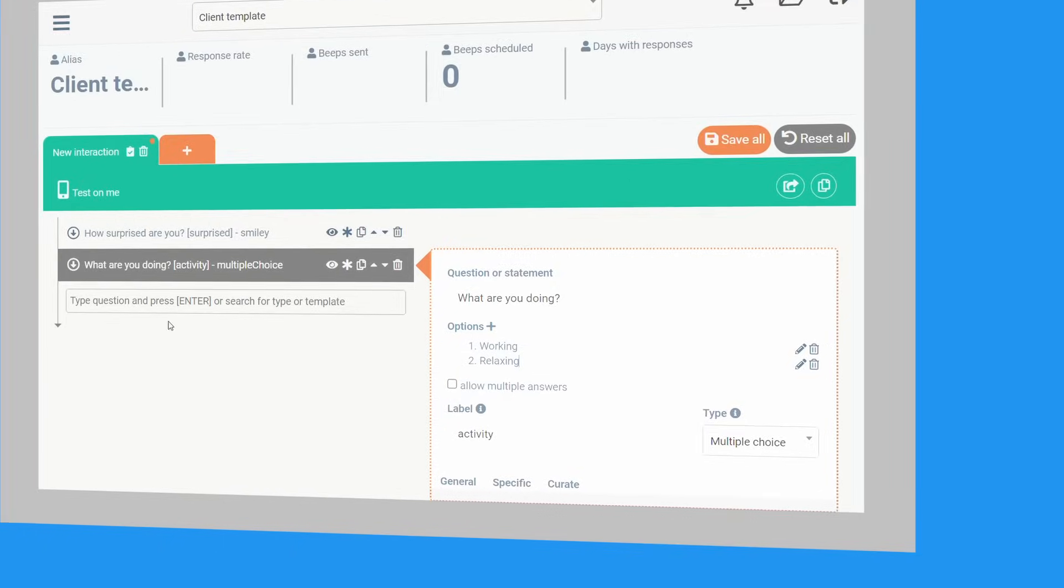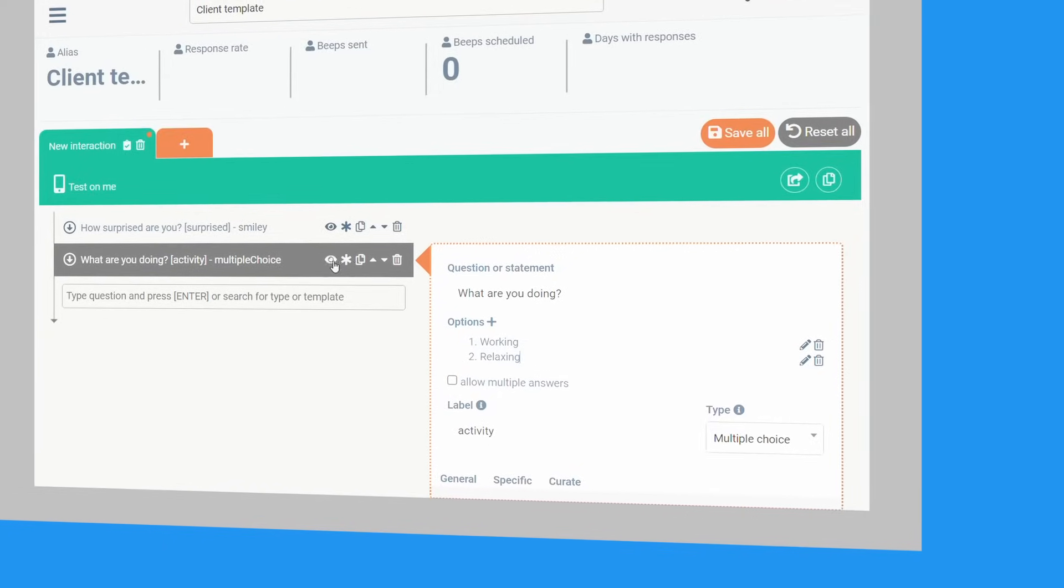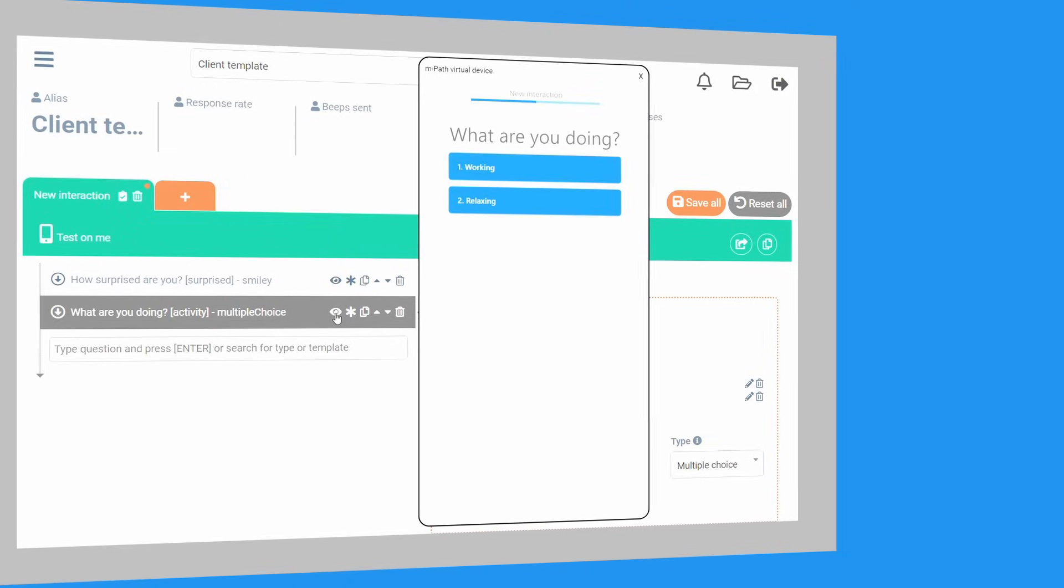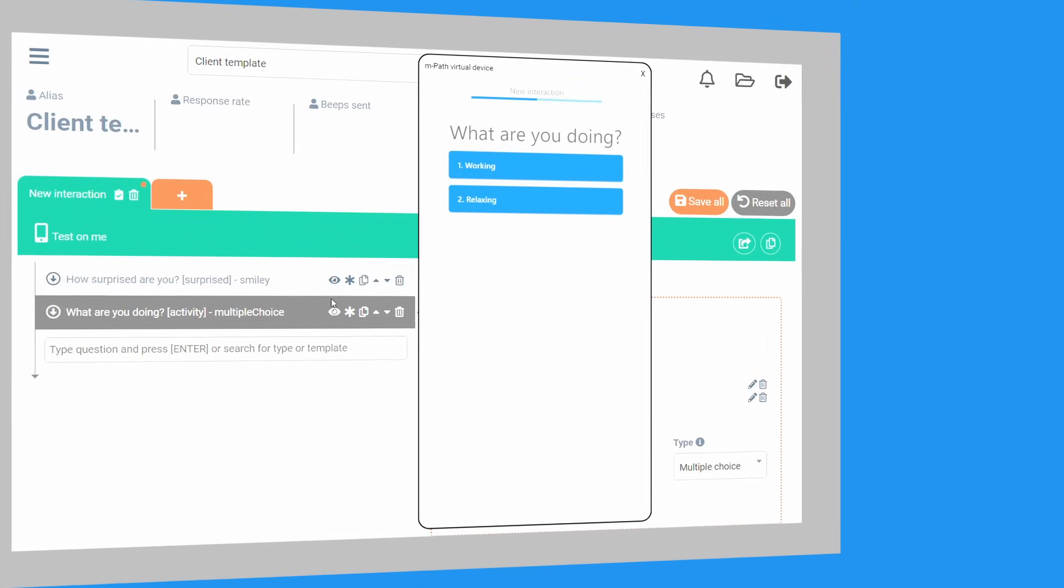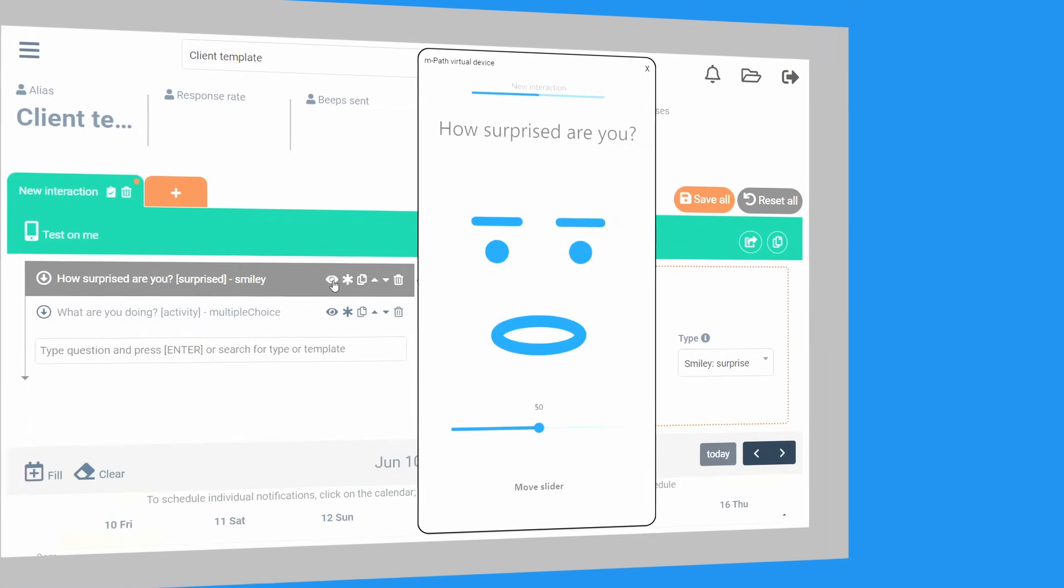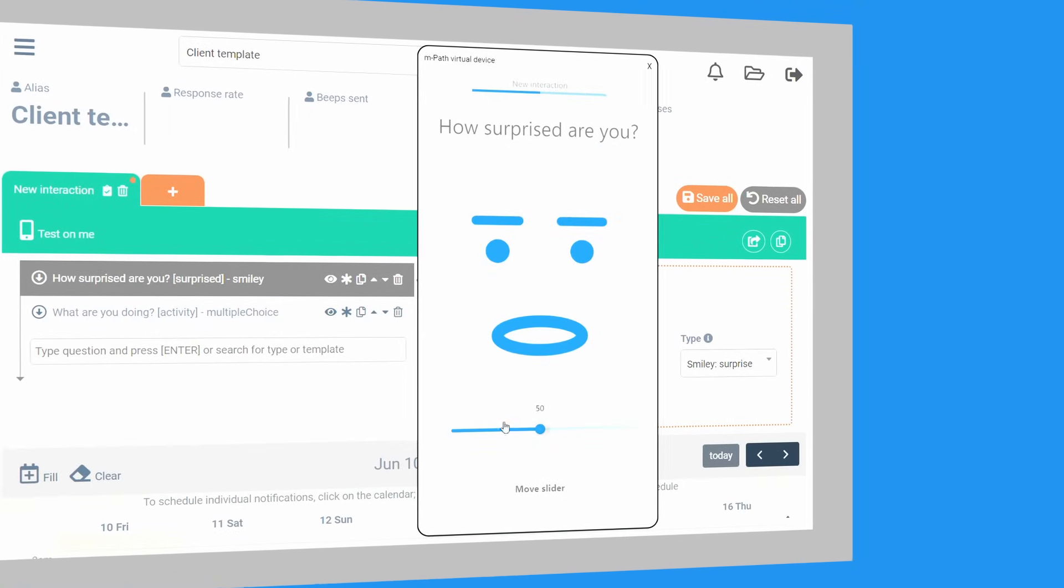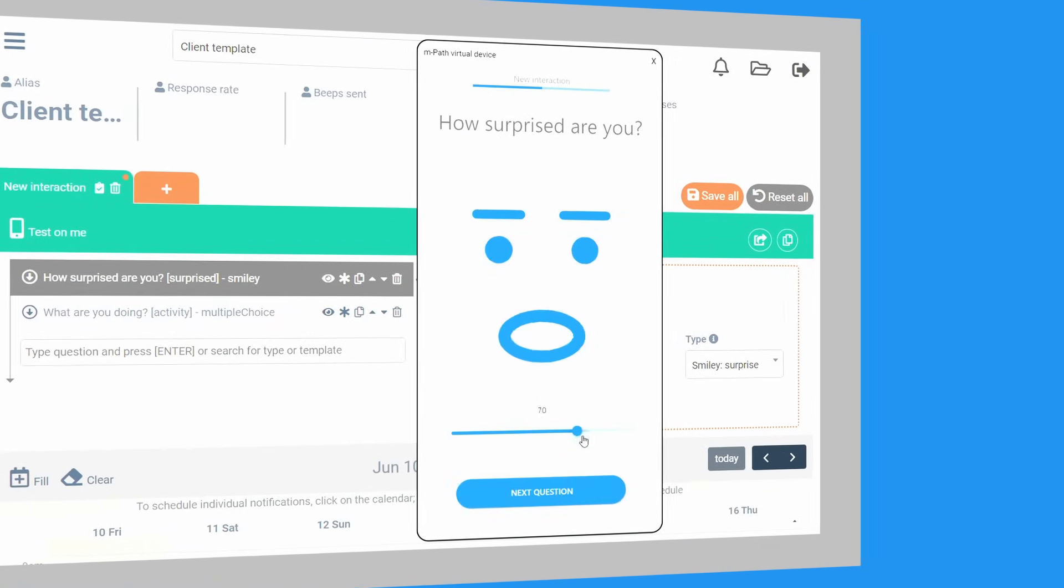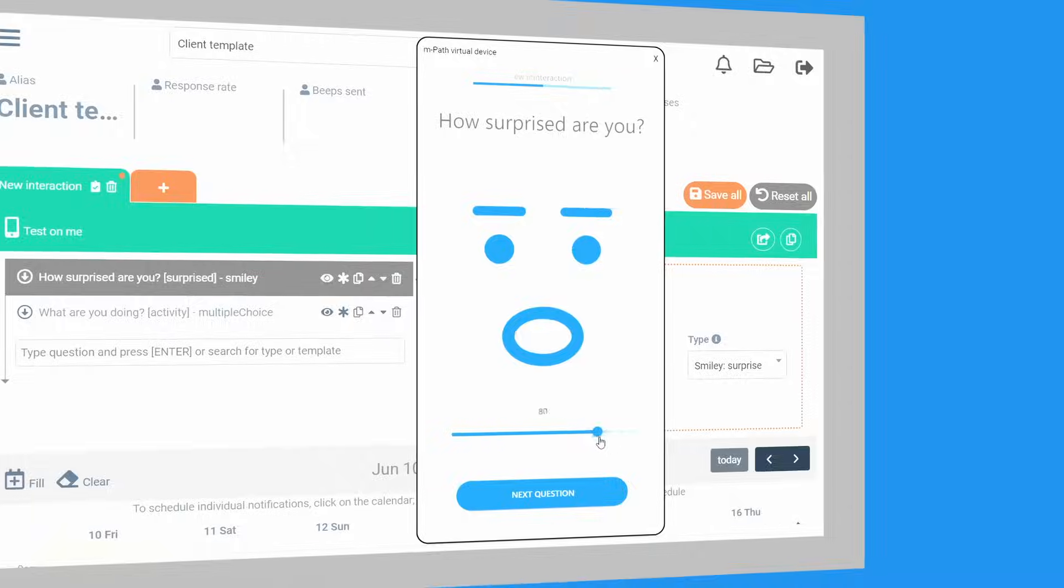Empath makes creating and planning repeated questionnaires a breeze, and with our built-in virtual device you can immediately preview what a question will look like on a phone.